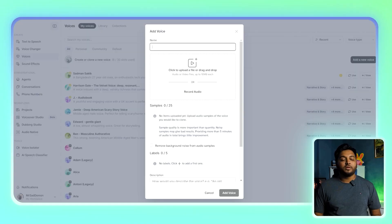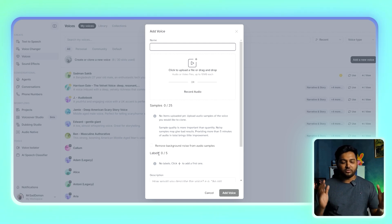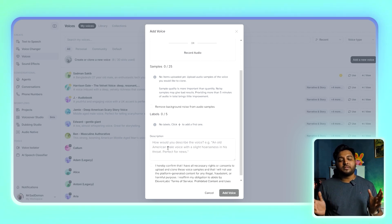Pro tip: if you don't have 30 minutes of recorded audio, you can loop a shorter voiceover to create a longer file. Record a high-quality voiceover in a quiet environment — use a decent microphone, nothing fancy, just something that captures your voice clearly. Speak naturally, as if you're having a conversation. The more authentic your recording, the better your clone will sound. Once you have your recording, upload it to ElevenLabs. The platform will guide you through the process: name your voice, describe its tone, and check the consent box to confirm you own the rights to the recording.